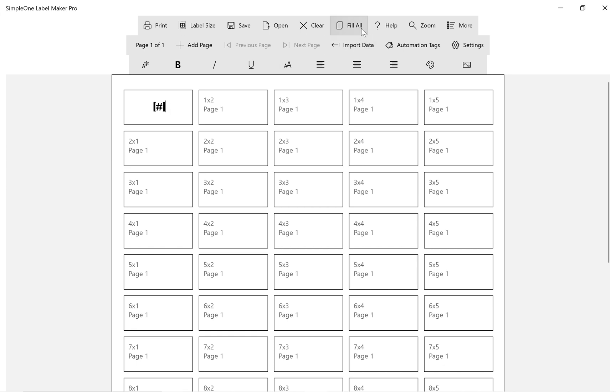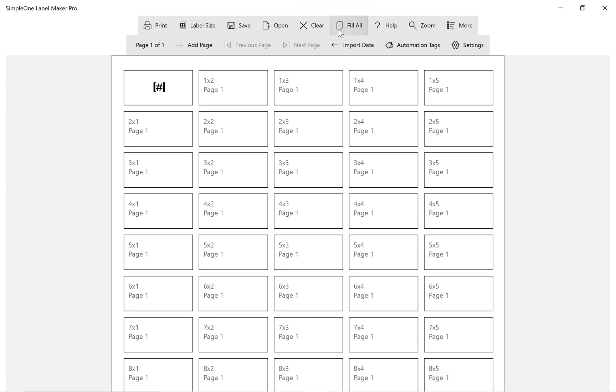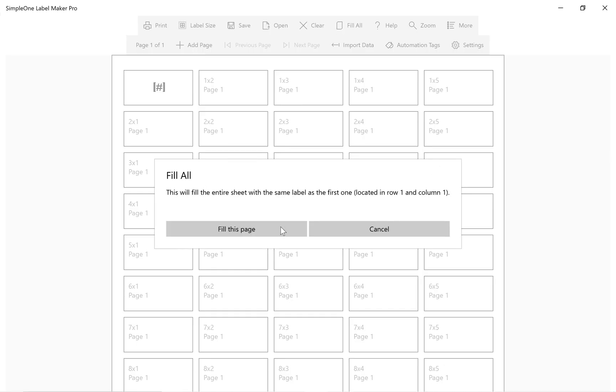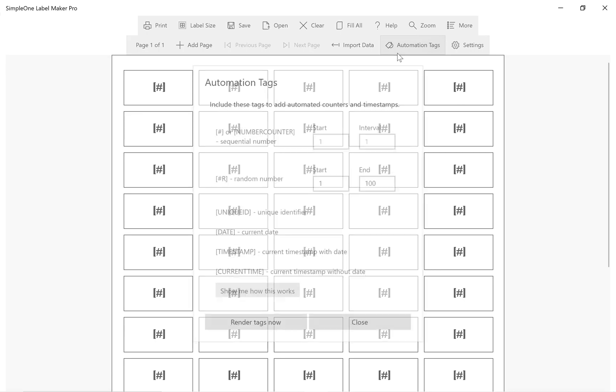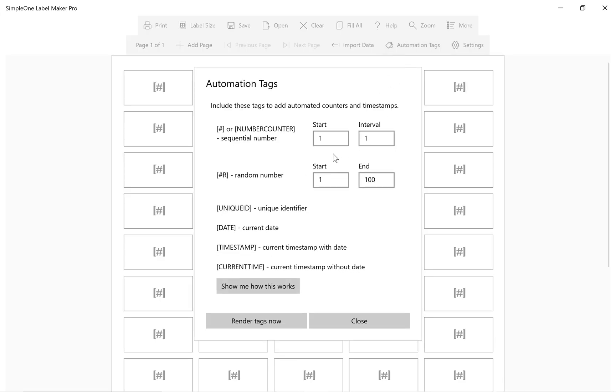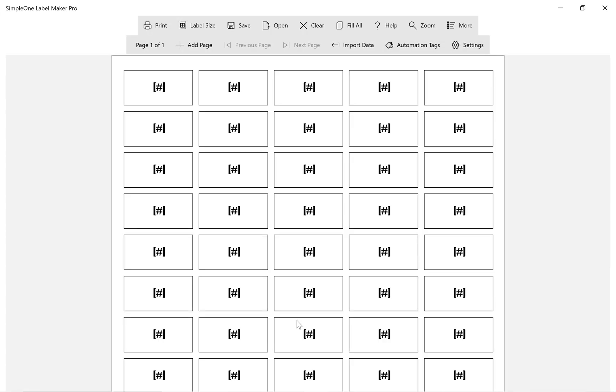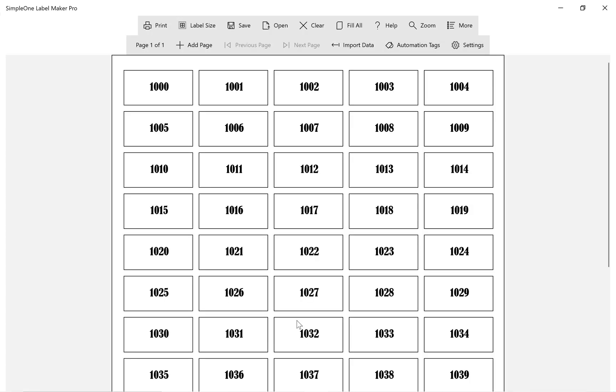Let's try again using a different tag setting. You can customize number start values and interval values. We want to change our start value to 1000. Now we get sequential numbers starting from 1000, each time increasing by 1.